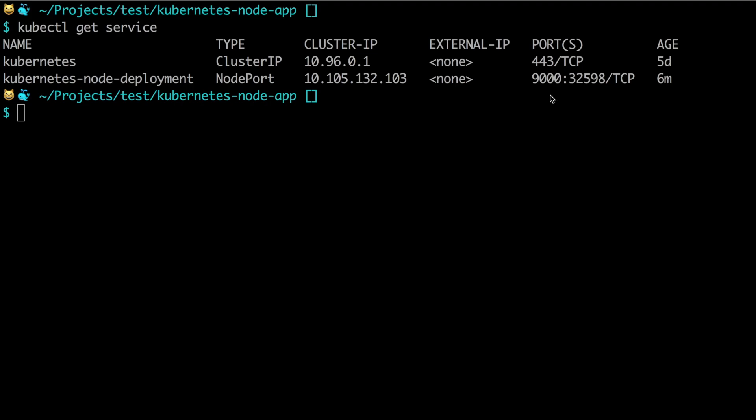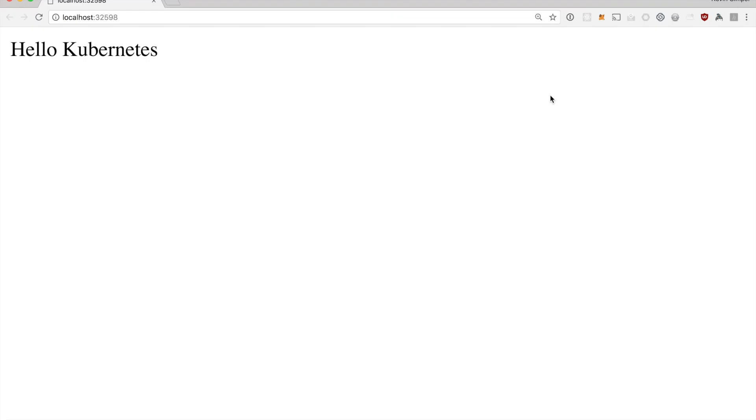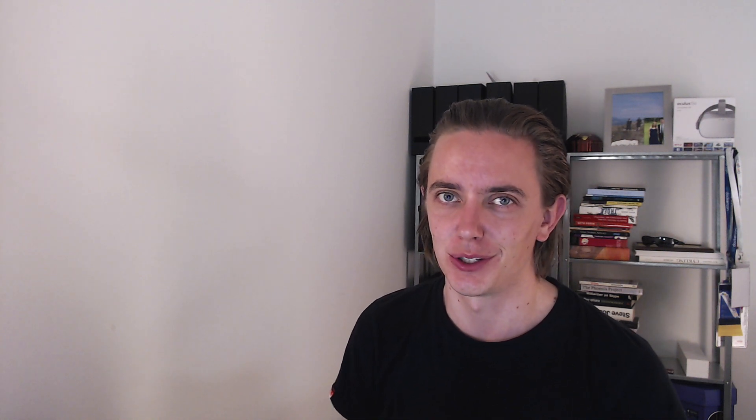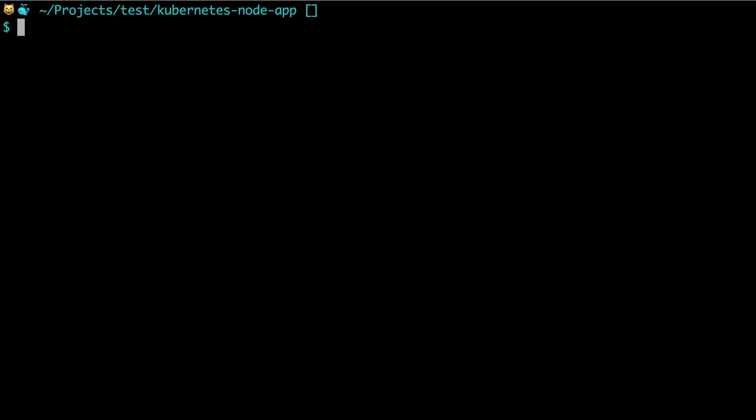For the absolute last thing we can see how we can update the Docker image and redeploy it to Kubernetes. First thing we need is to actually make a change, so let's call it Hello Kubernetes version 2, save it, go to our terminal, say docker build, then this time we can say -t kubernetes-node:v2 and then build it.